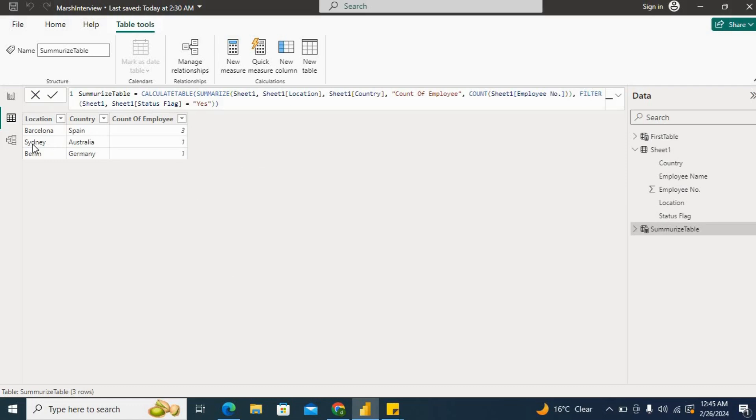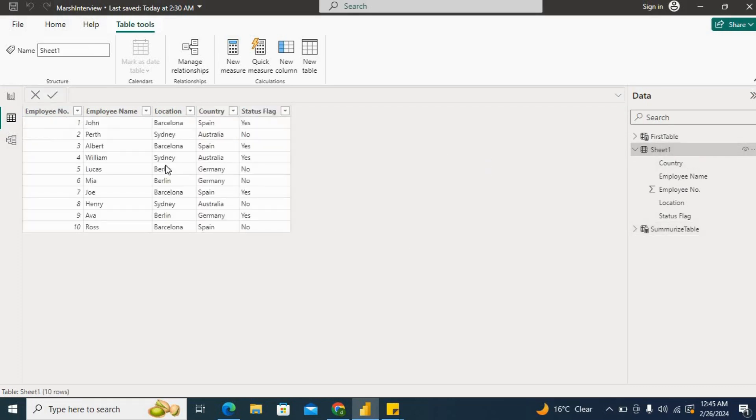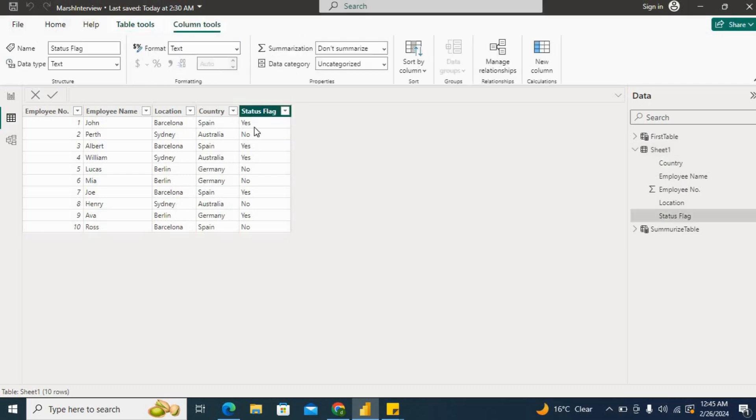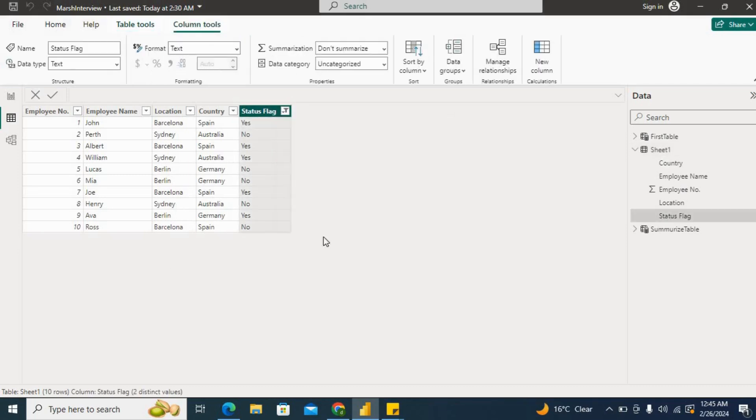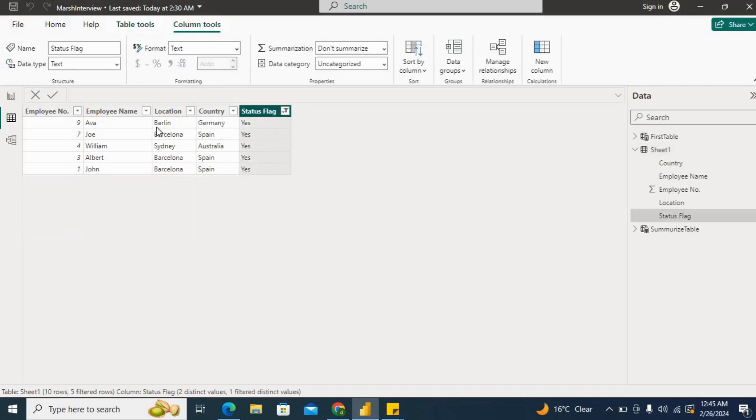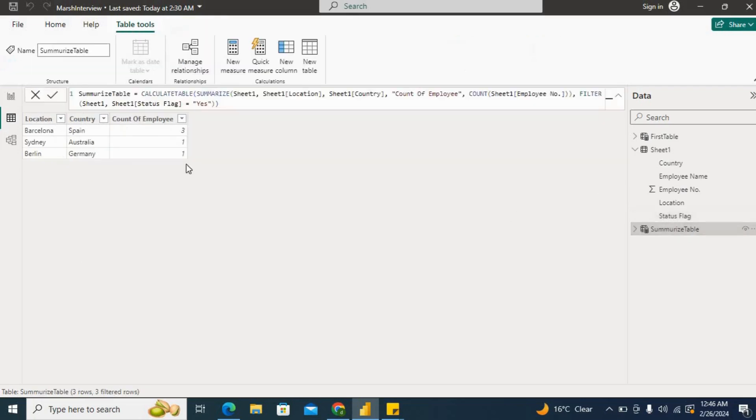So now Barcelona three, Sydney one, and Berlin one. Let's validate the result. So Barcelona with yes flag, I'll put the flag here. Yes only. So Barcelona we have three, and for Berlin one, and for Sydney one. So our result is also the same.